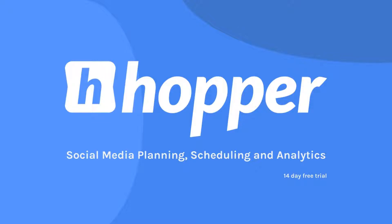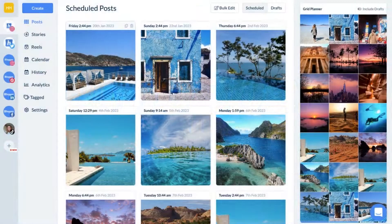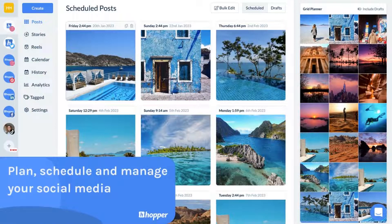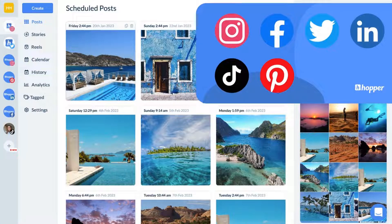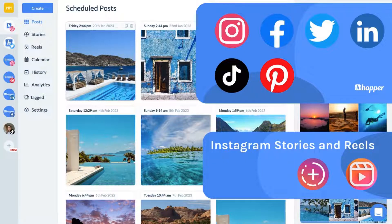Let's take a look at the many features Hopper HQ offers you so you can easily plan, schedule and manage your social media. When you first log into Hopper HQ on your desktop, you'll see your connected social media accounts: Instagram, Facebook, Twitter, LinkedIn, TikTok and Pinterest. Hopper HQ offers scheduling and auto posting for image, video and carousel posts, as well as Instagram Reels.